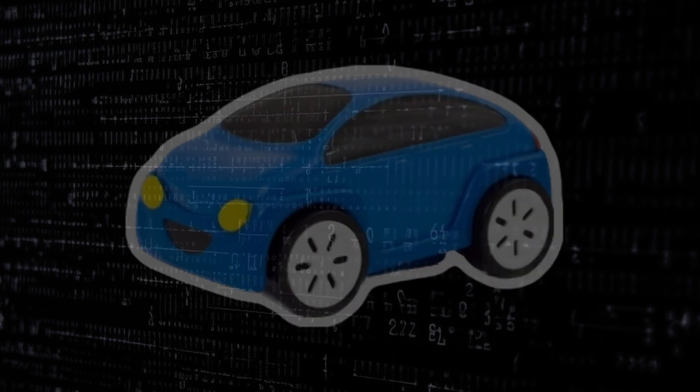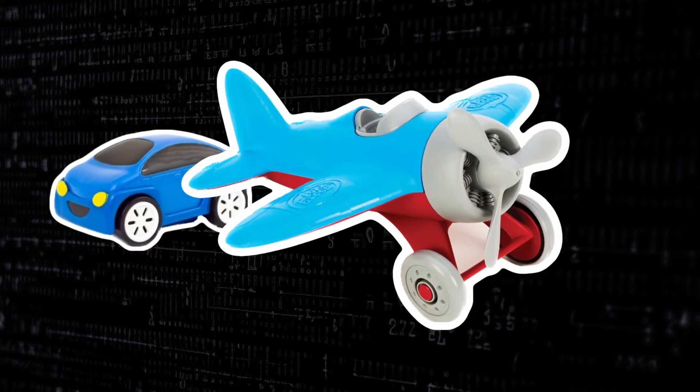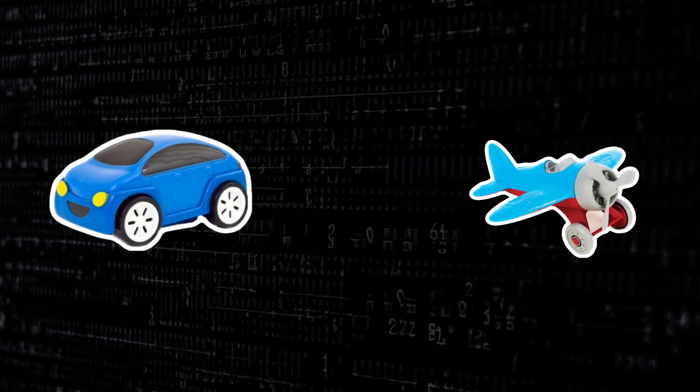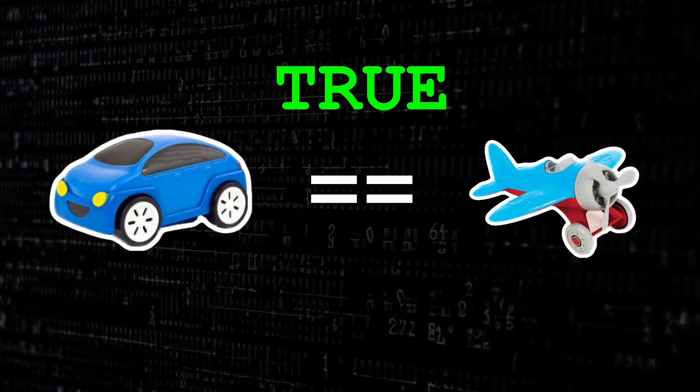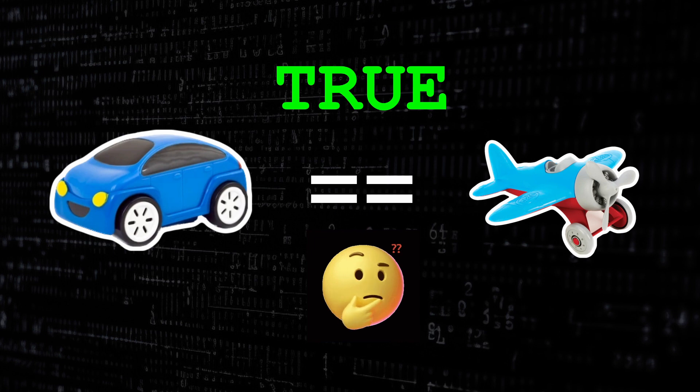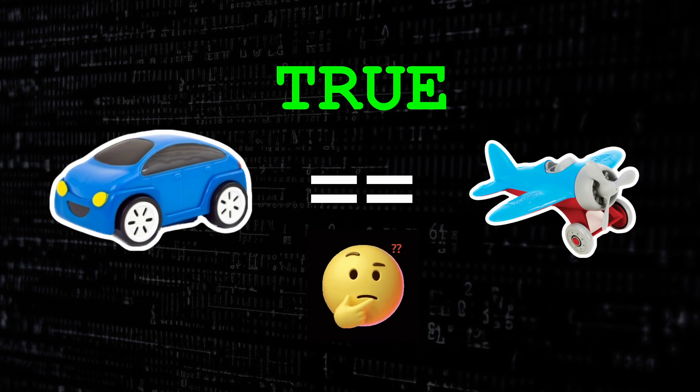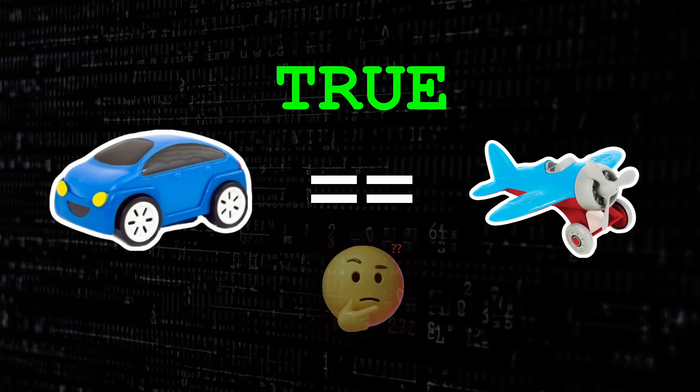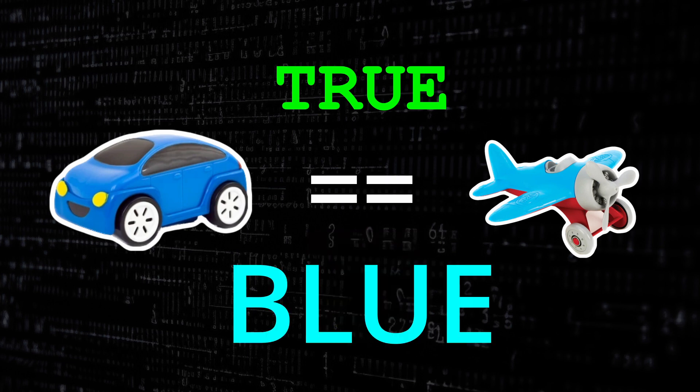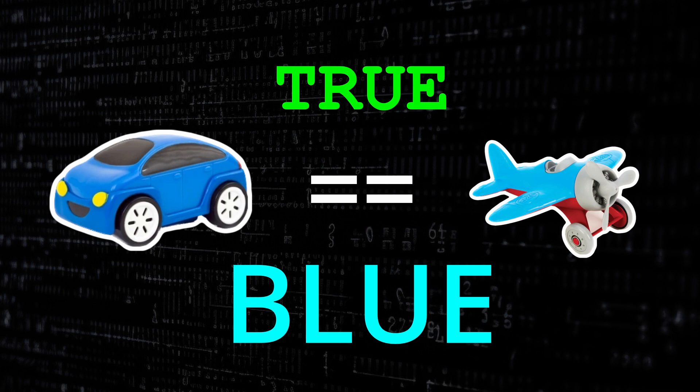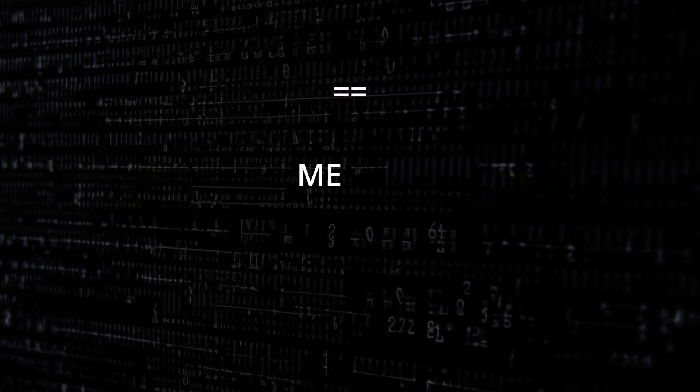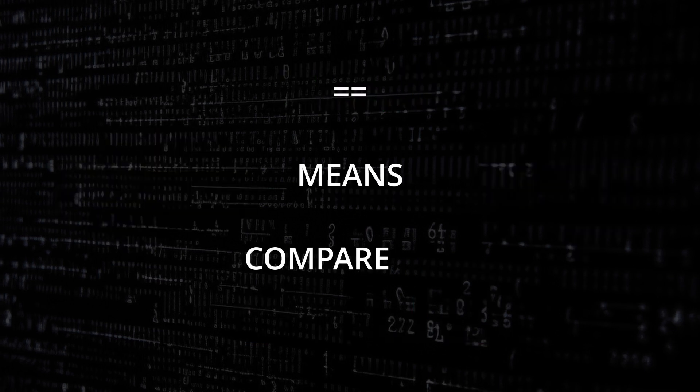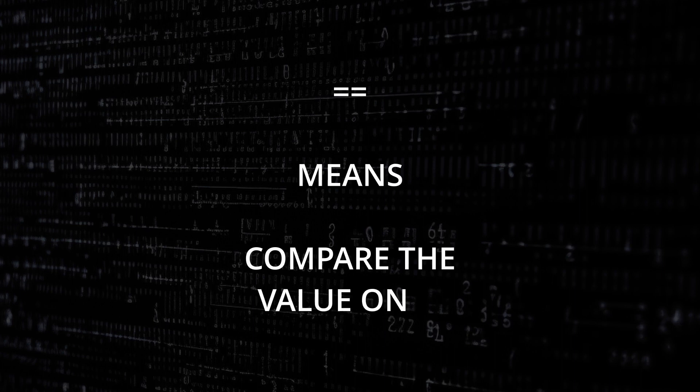If we compare a blue car and a blue plane by using double equals, the answer is true. Well how can that be? Well because double equals means compare the value. So in this case the value is the color blue. They both match so therefore the answer is true. So when using double equals in JavaScript it means compare the value only.